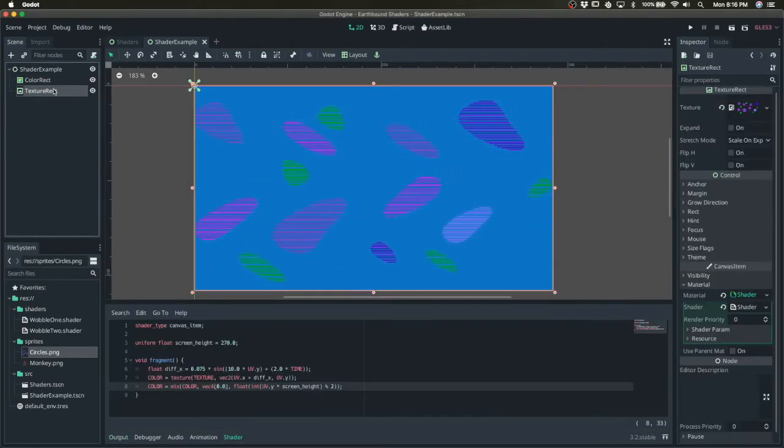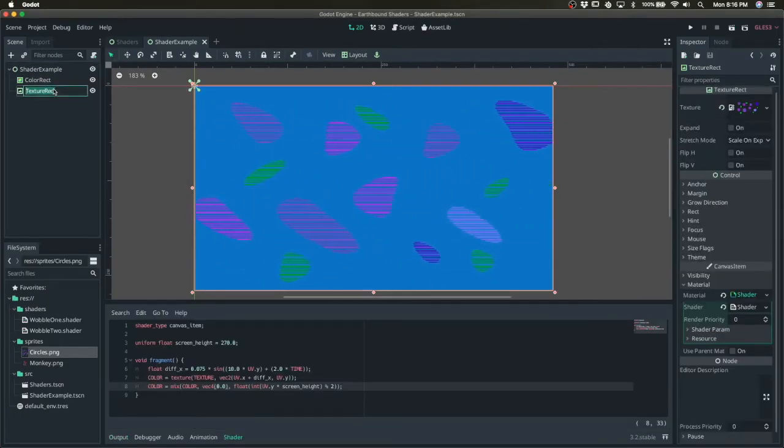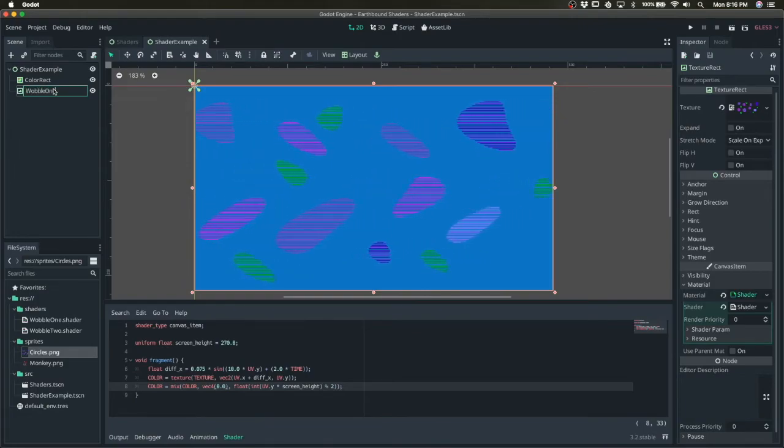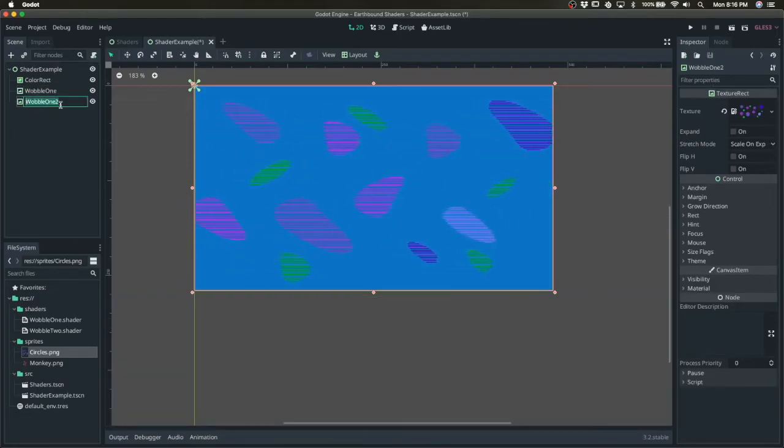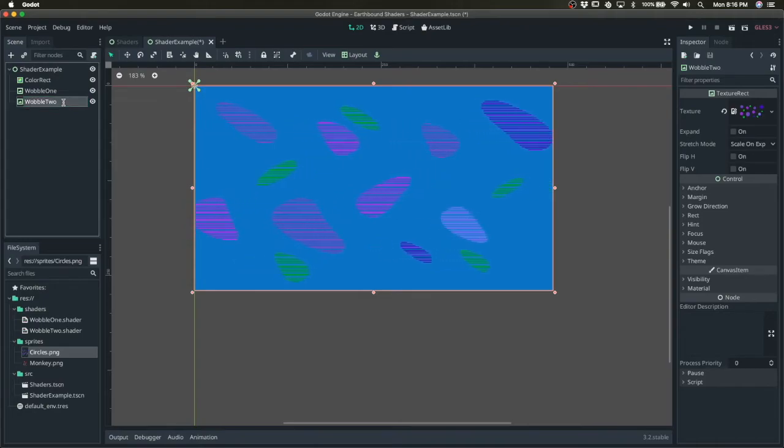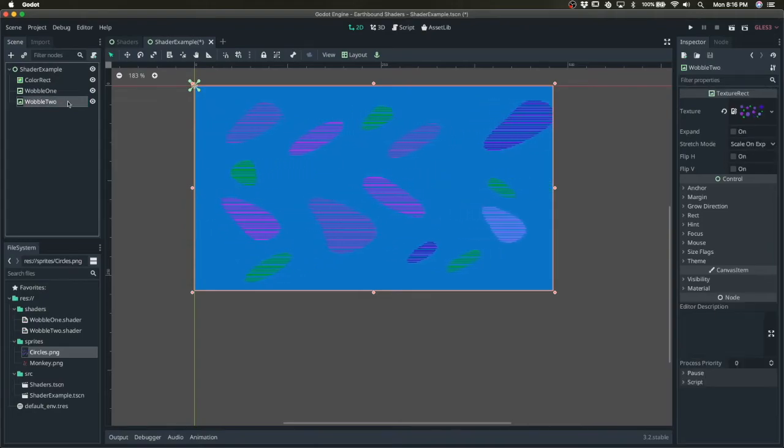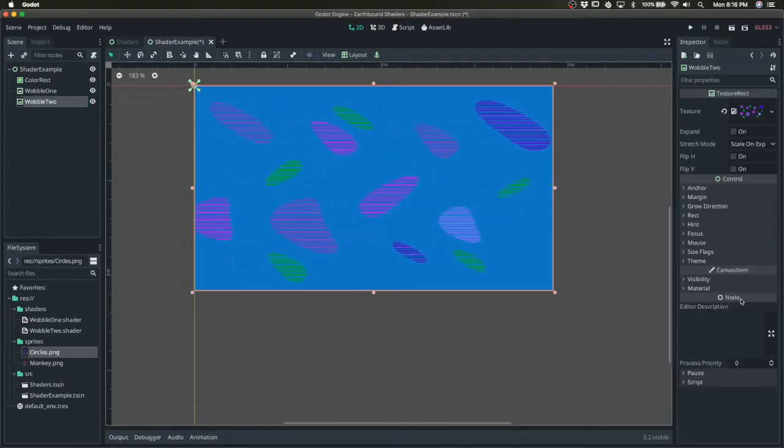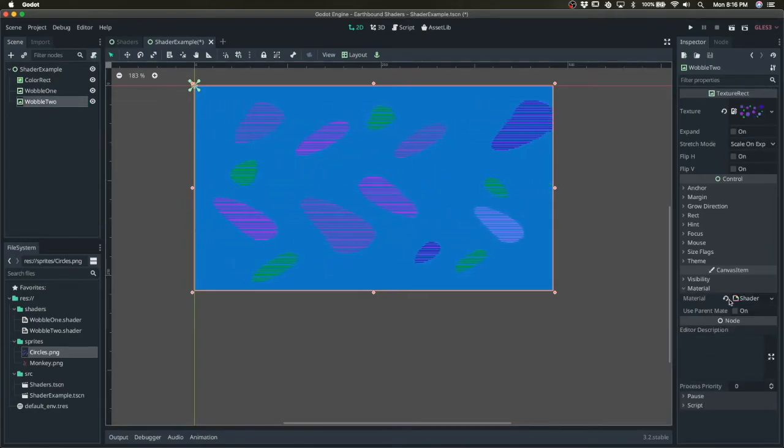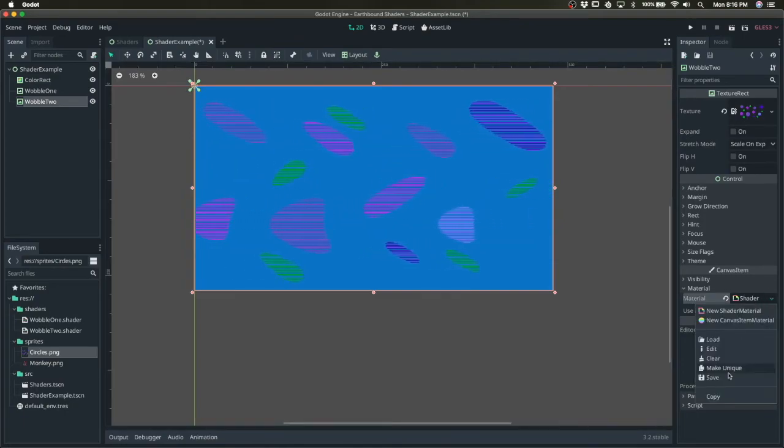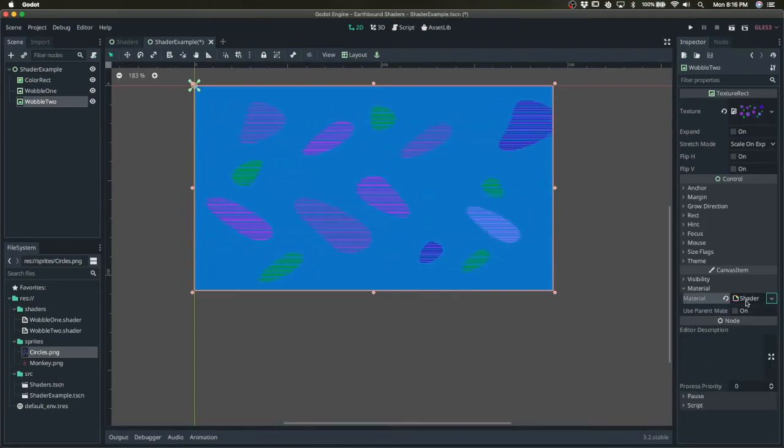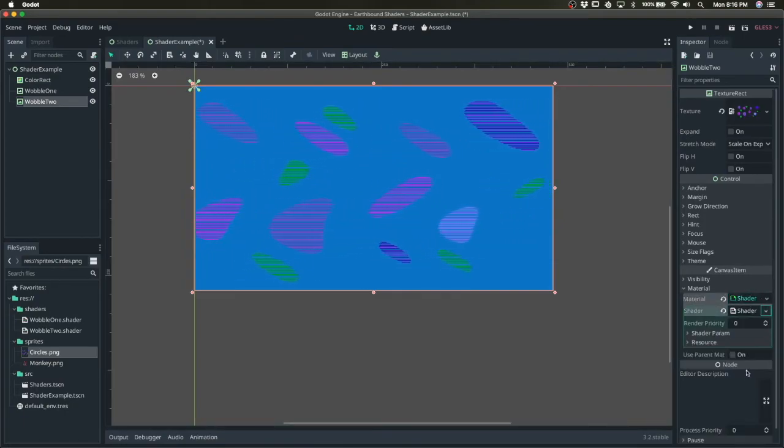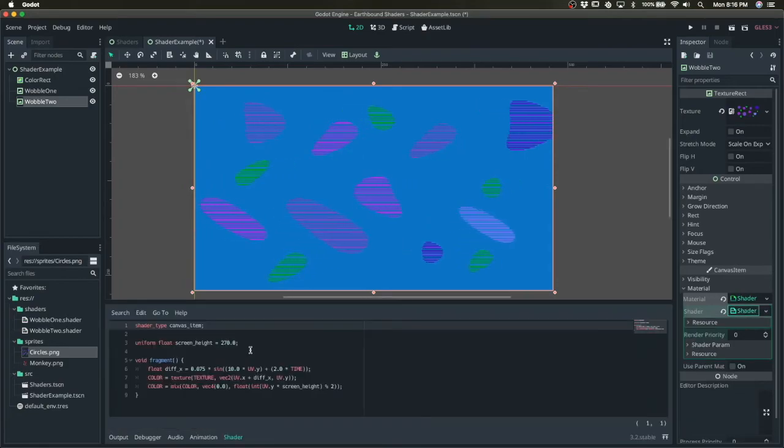So I'll call this wobble one. We'll duplicate it. Now we have the second one. For the second one, I'm going to basically modify the shader, make unique.